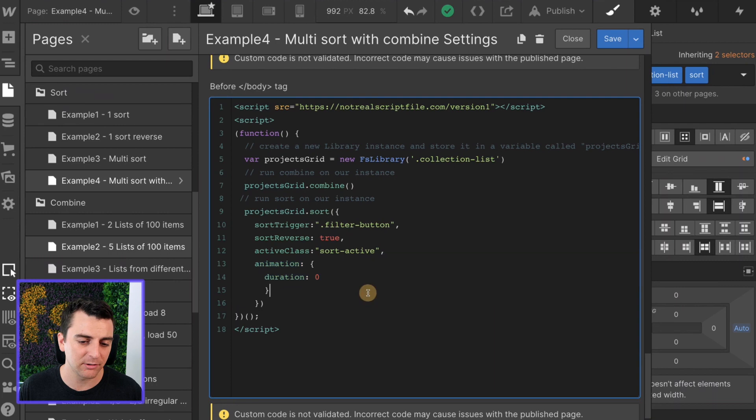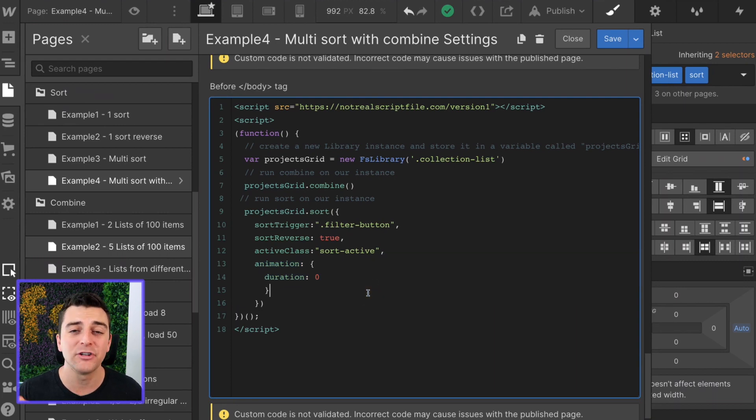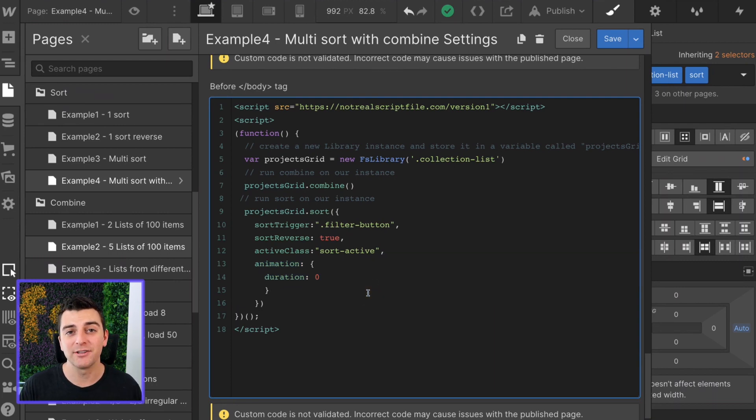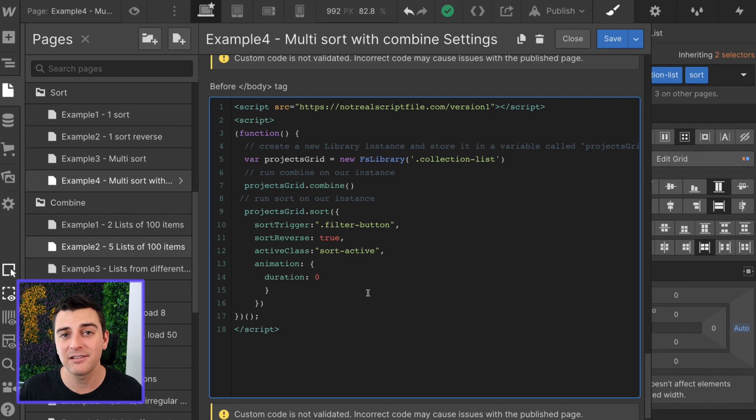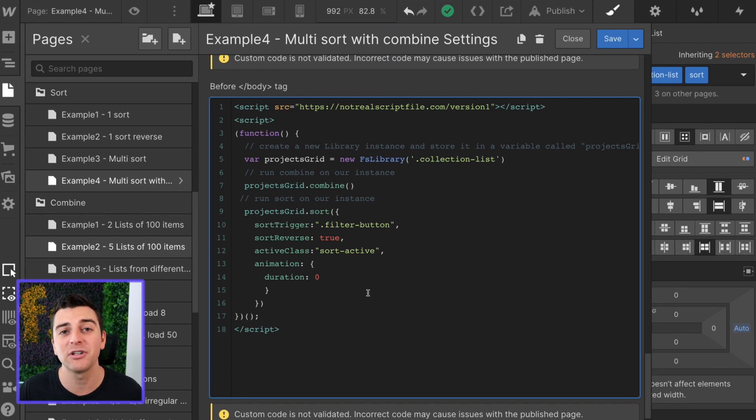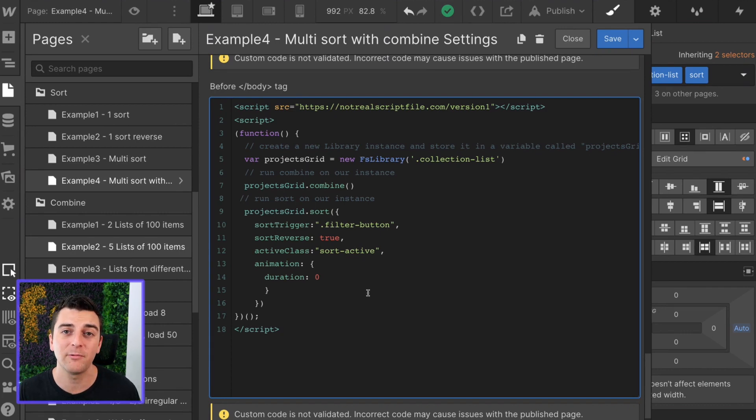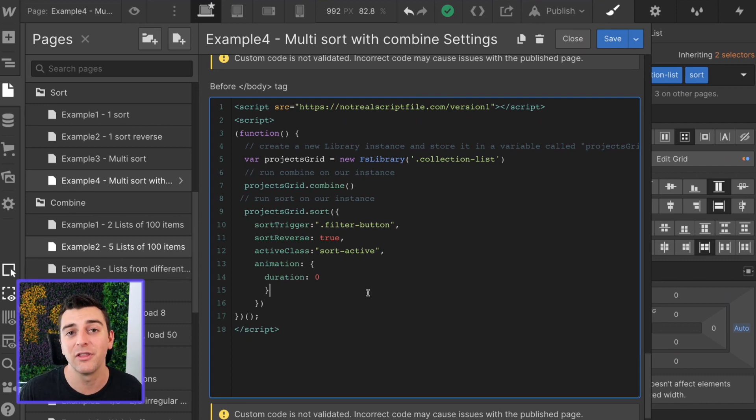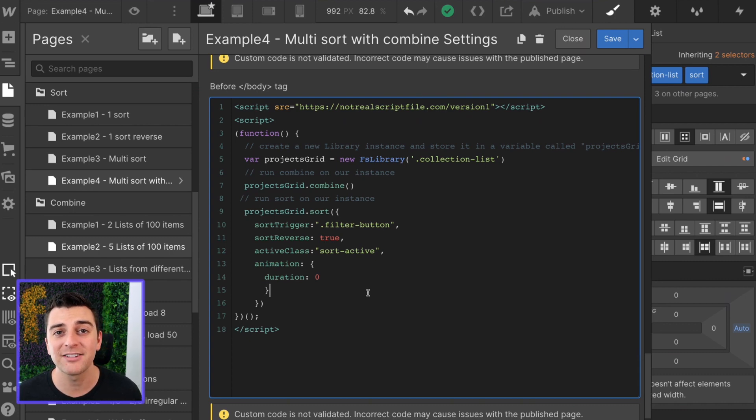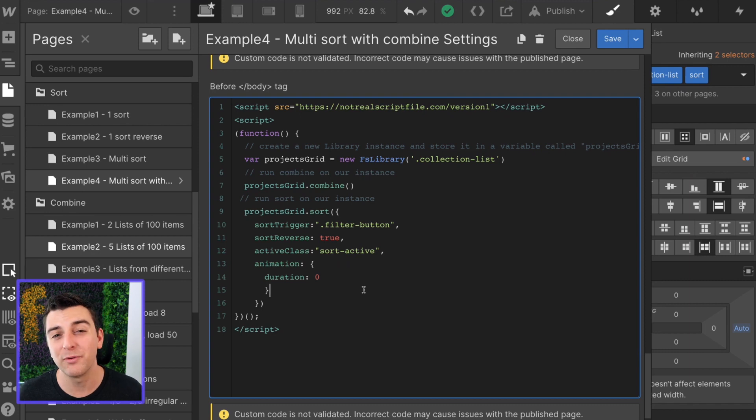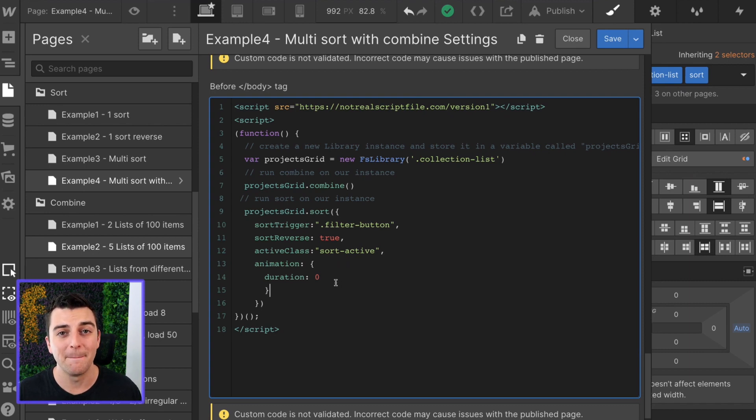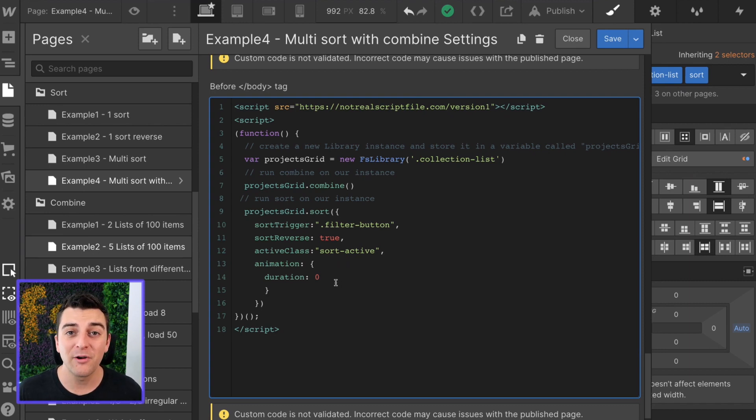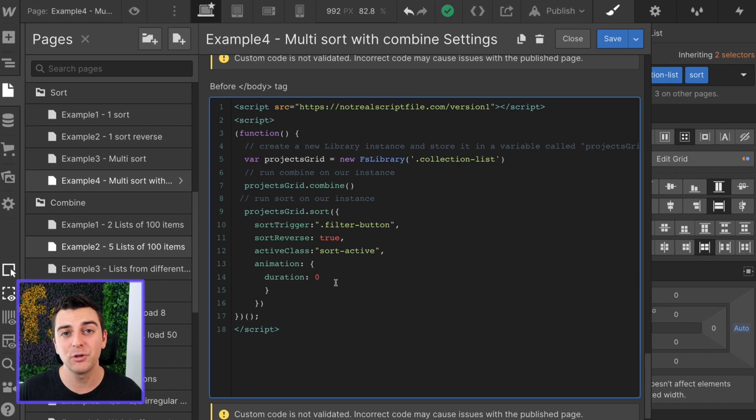Animation duration zero. I recommend having a duration of zero because nothing is leaving or entering the grid. Animations are only going to work with this library when items enter or exit the grid. Nothing is entering or exiting. It's just sorting. So duration zero looks the best to me. If you want to play around with that, see what it looks like when you do apply an animation, go for it.